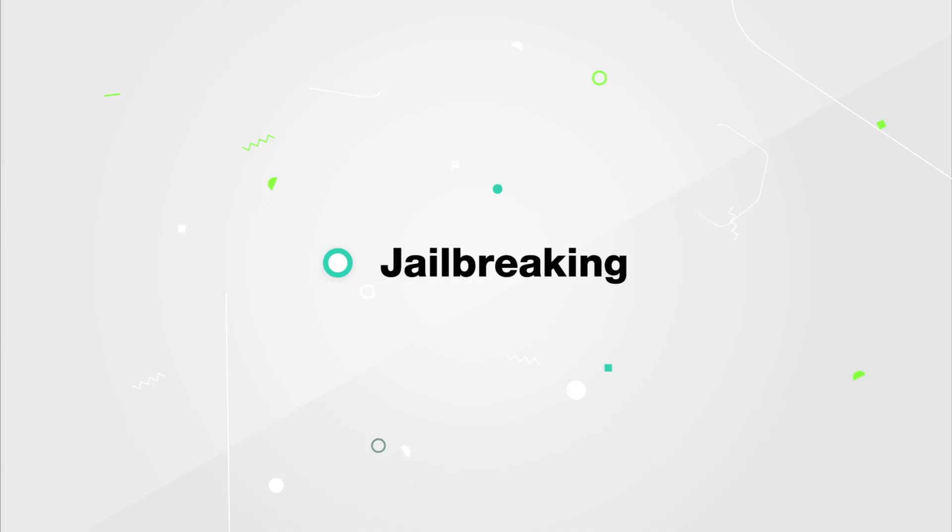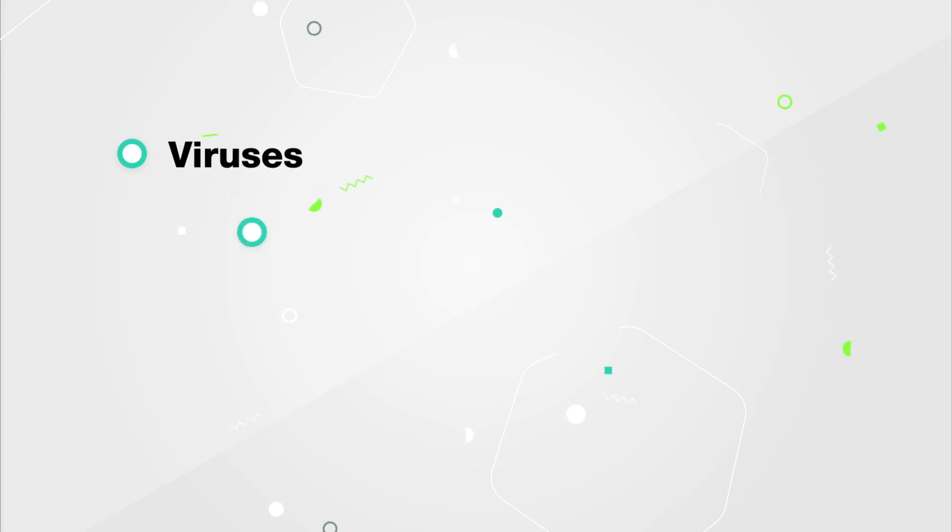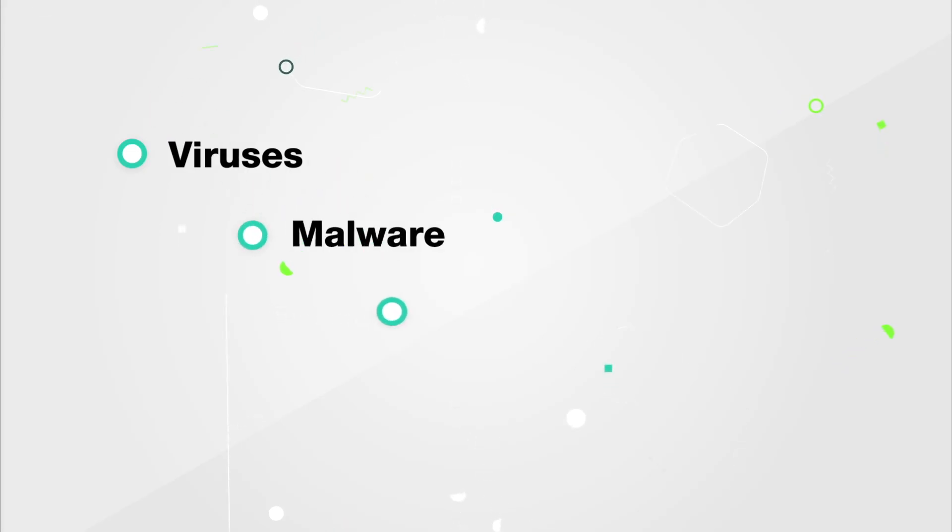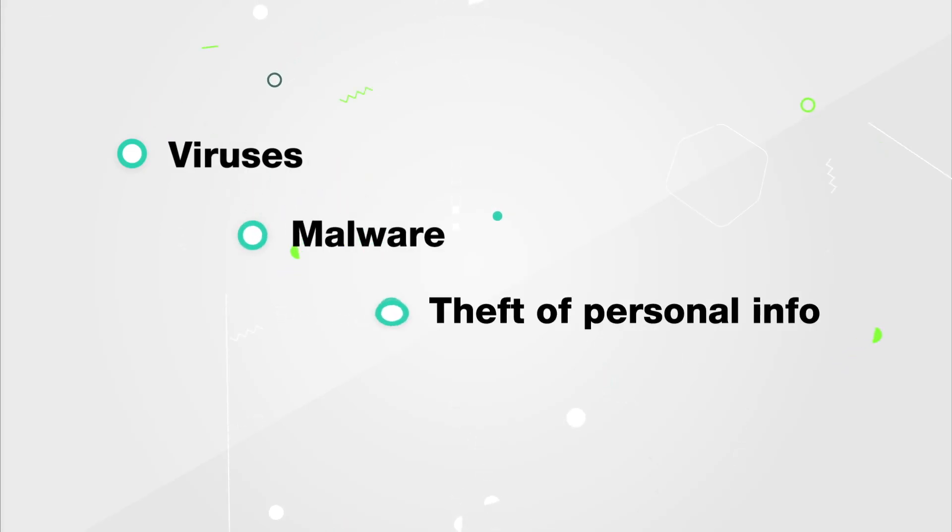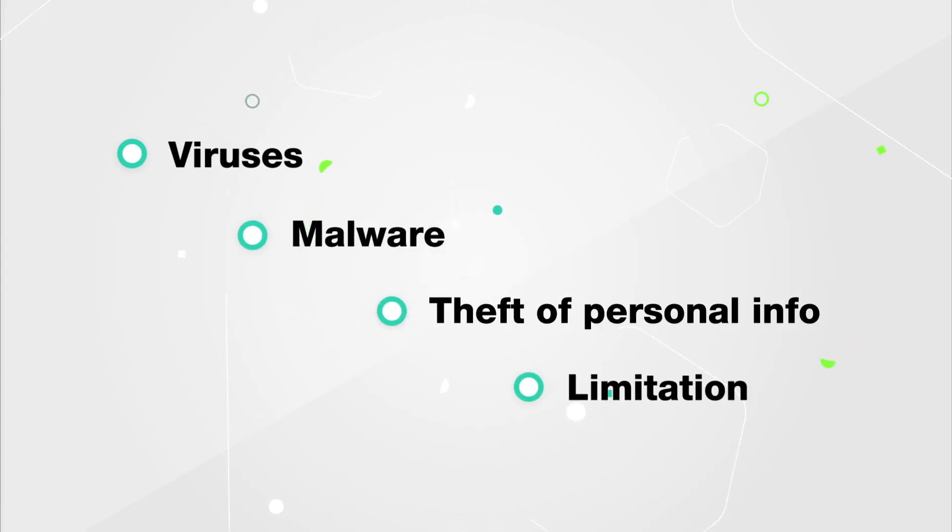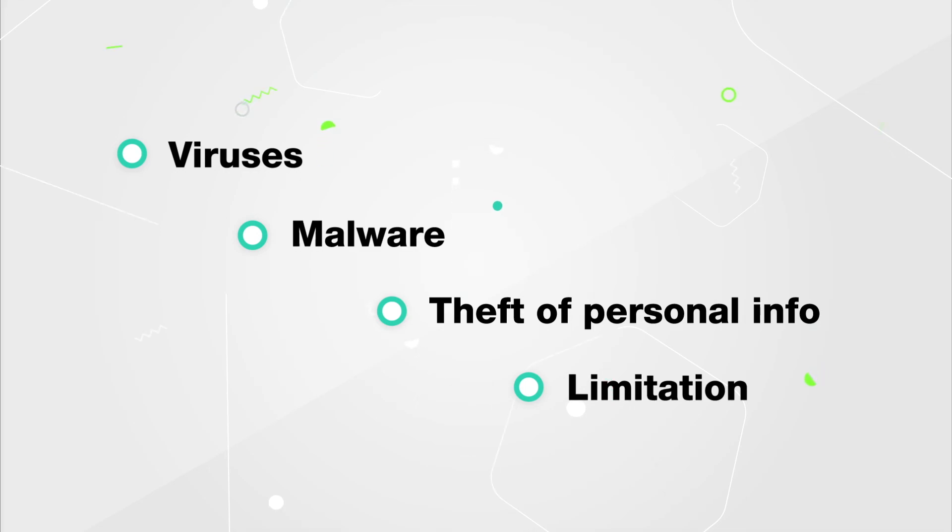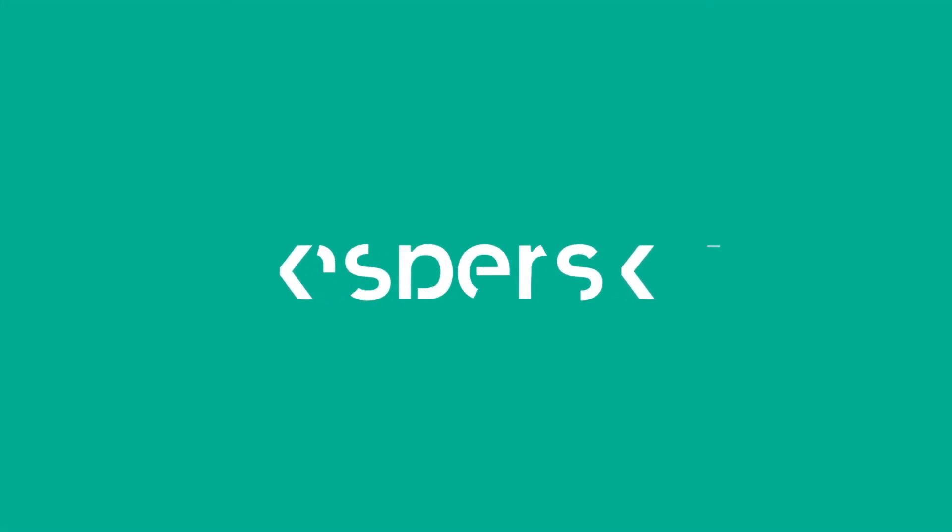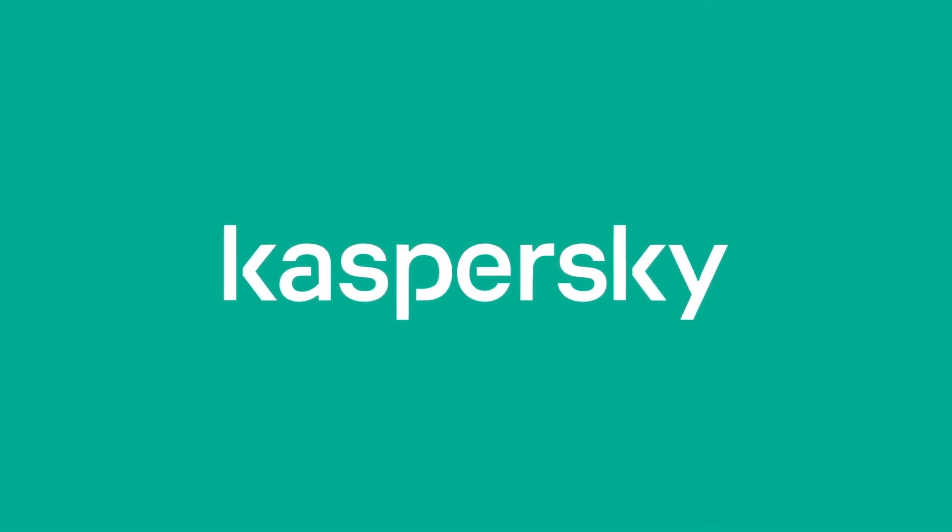Jailbreaking isn't worth the enhanced control you want over your iPhone. It leaves you susceptible to viruses and other malware. It increases the risk of hackers stealing your personal information, and it limits your phone's usefulness. Protect your iPhone and your peace of mind.